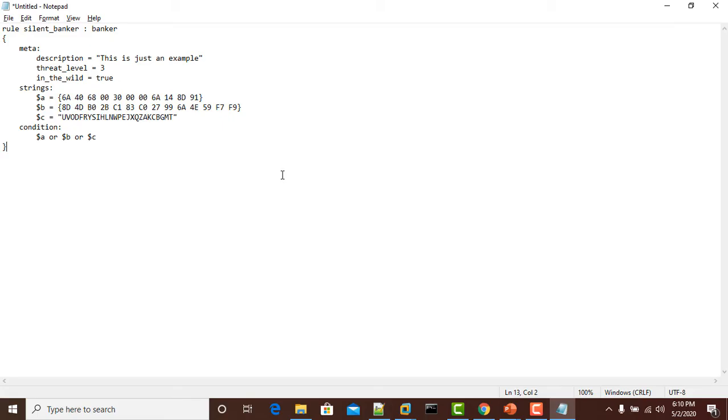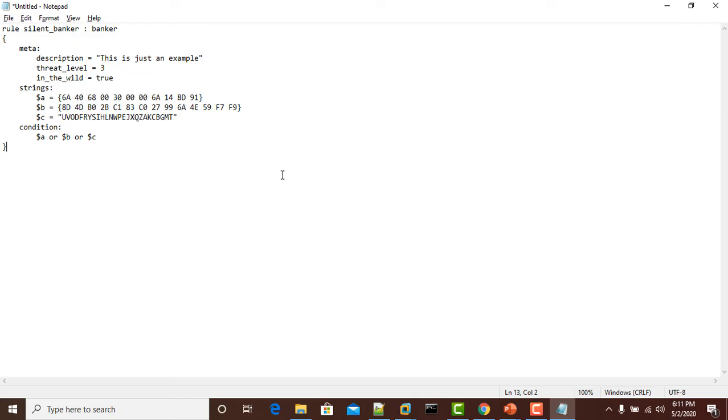In this YARA rule, it tells YARA that any file containing one of the following strings should be flagged as Silent Banker trojan. Note that the first two strings are in hex pattern and the third string is in textual pattern. The Silent Banker trojan is a trojan horse that steals banking credentials from your computer.